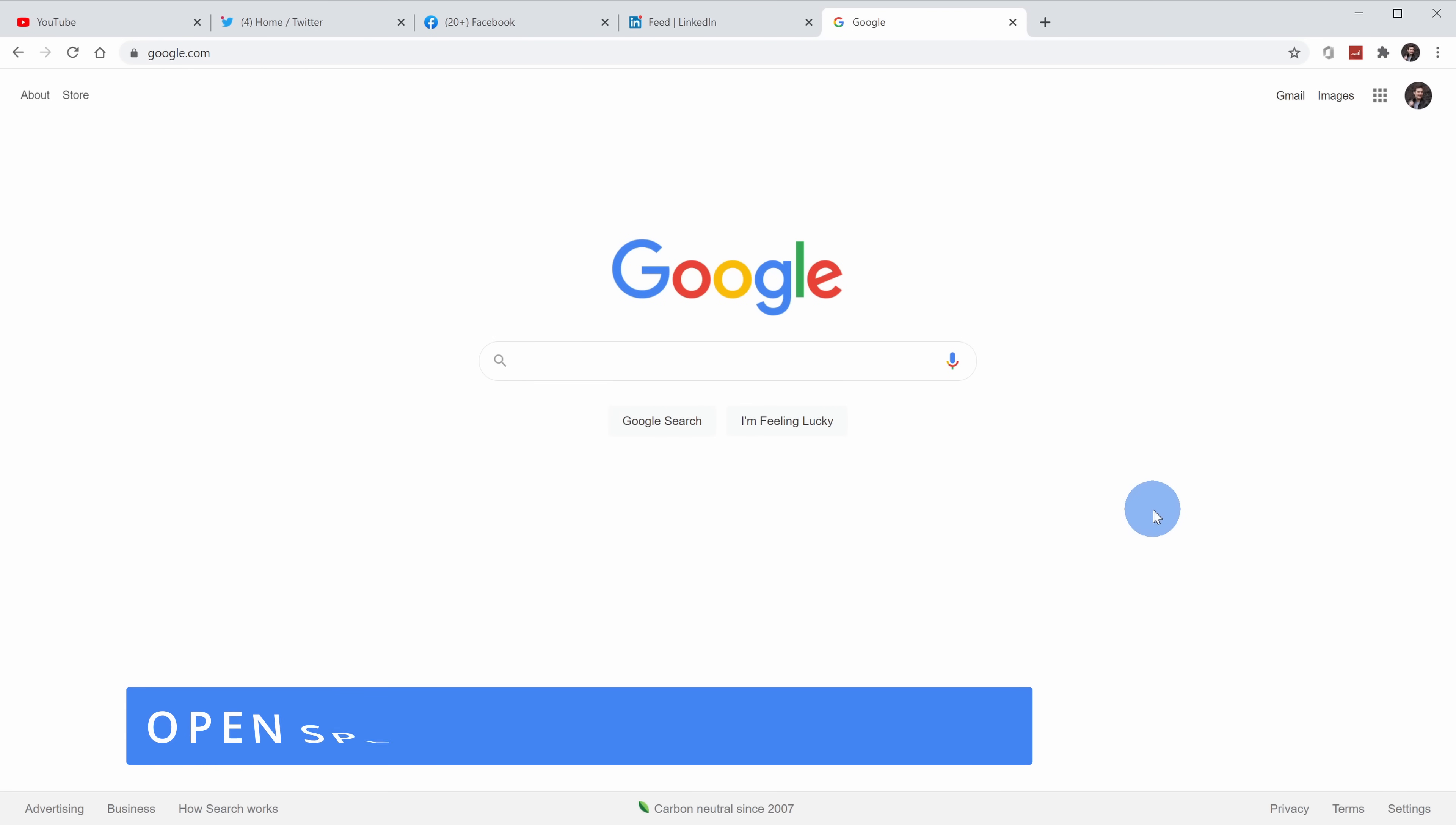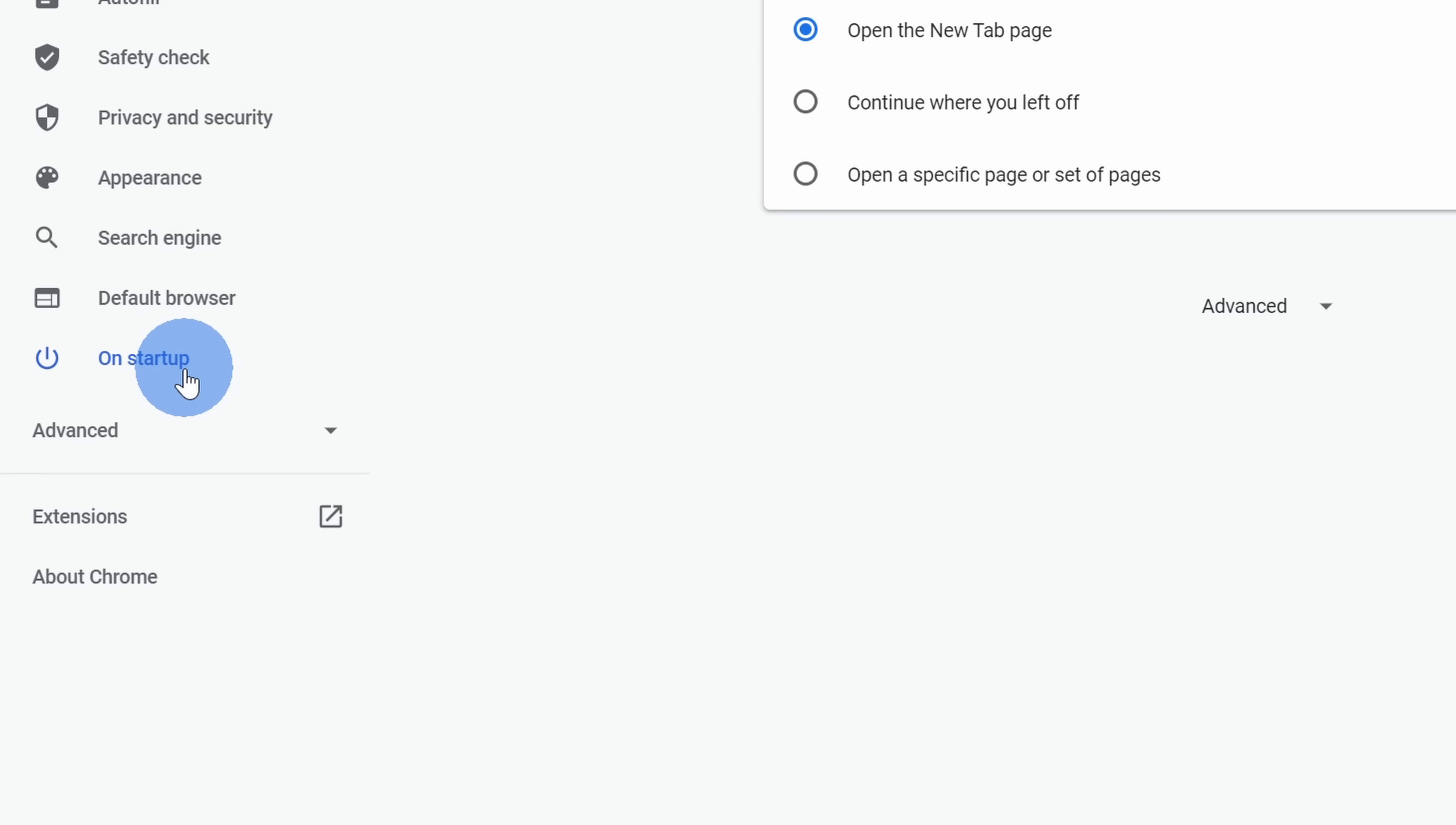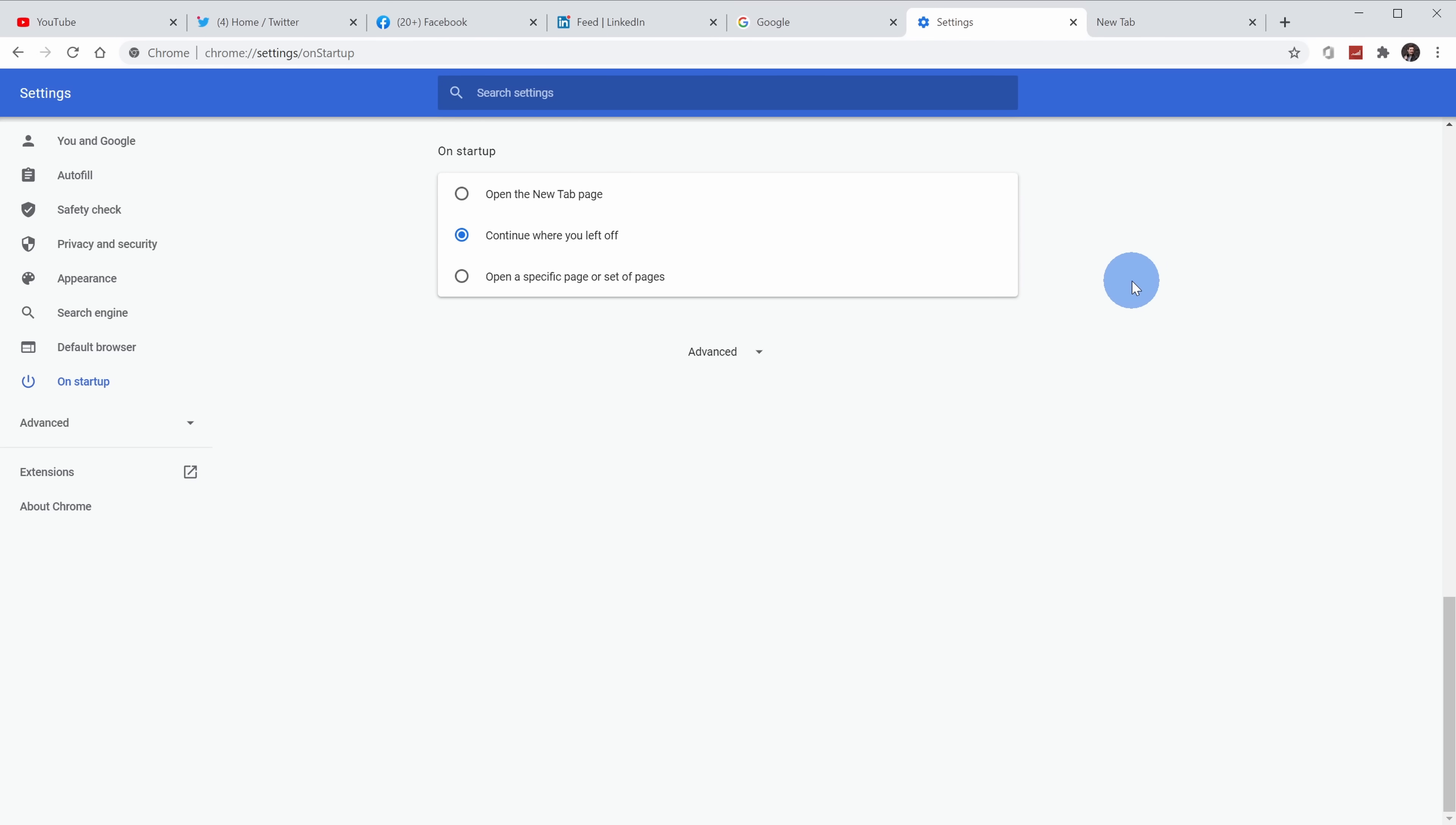Tip number six, you can have Chrome open a specific set of tabs every time you open Chrome. For instance, I have all these tabs open and when I open Chrome, I like to have these tabs open. Now I could manually open them or I could have Chrome do the heavy lifting for me. Let's go to the top right-hand corner, click on the ellipsis, and within this menu, let's click on settings. Within settings on the left-hand side, let's click on the option that says on startup. Here we see a few different options for how Chrome should behave when we started up. By default, it's set to open the new tab page. I can also set it to continue where I left off. If I were to close my browser right now and reopen it, it would simply reopen every single tab that was open.